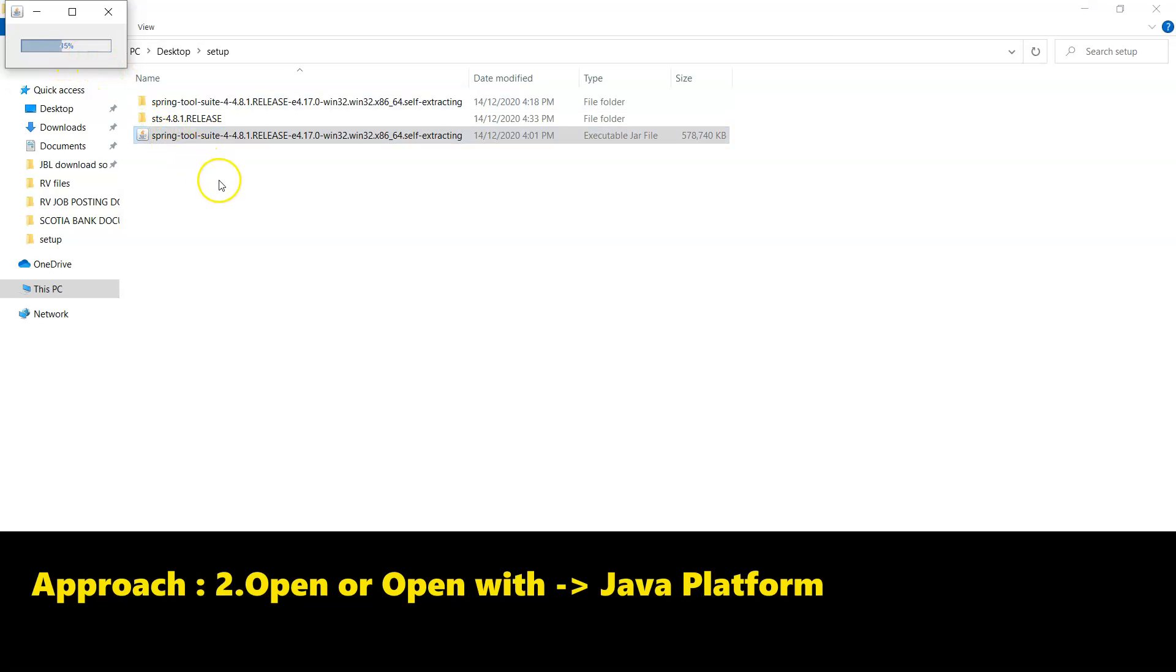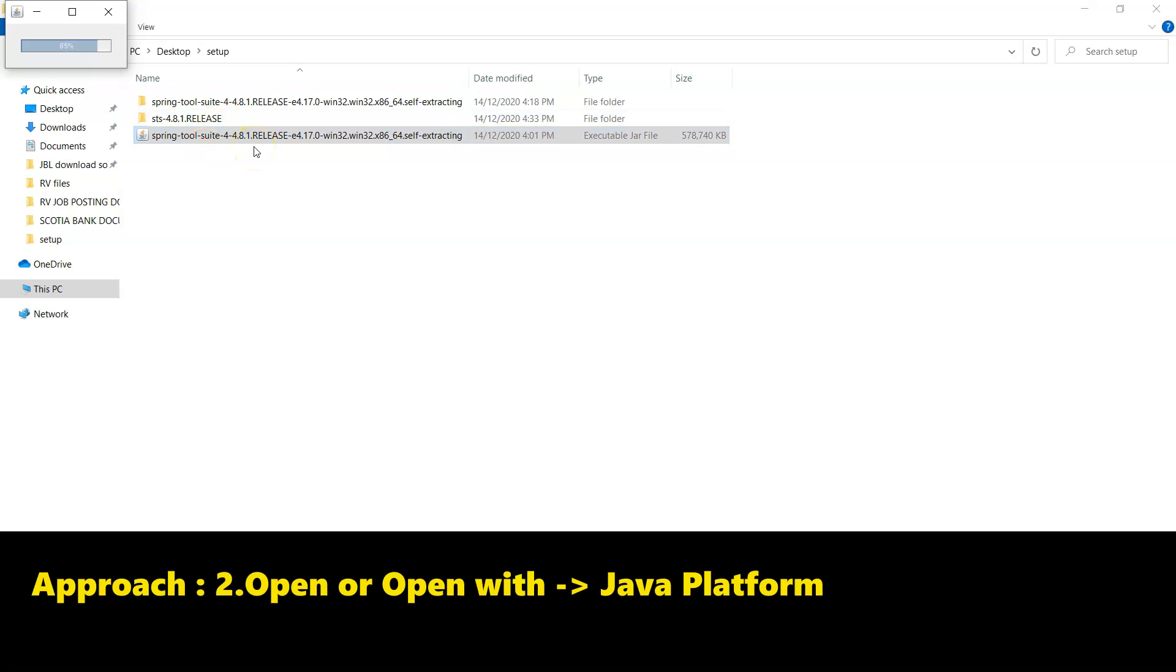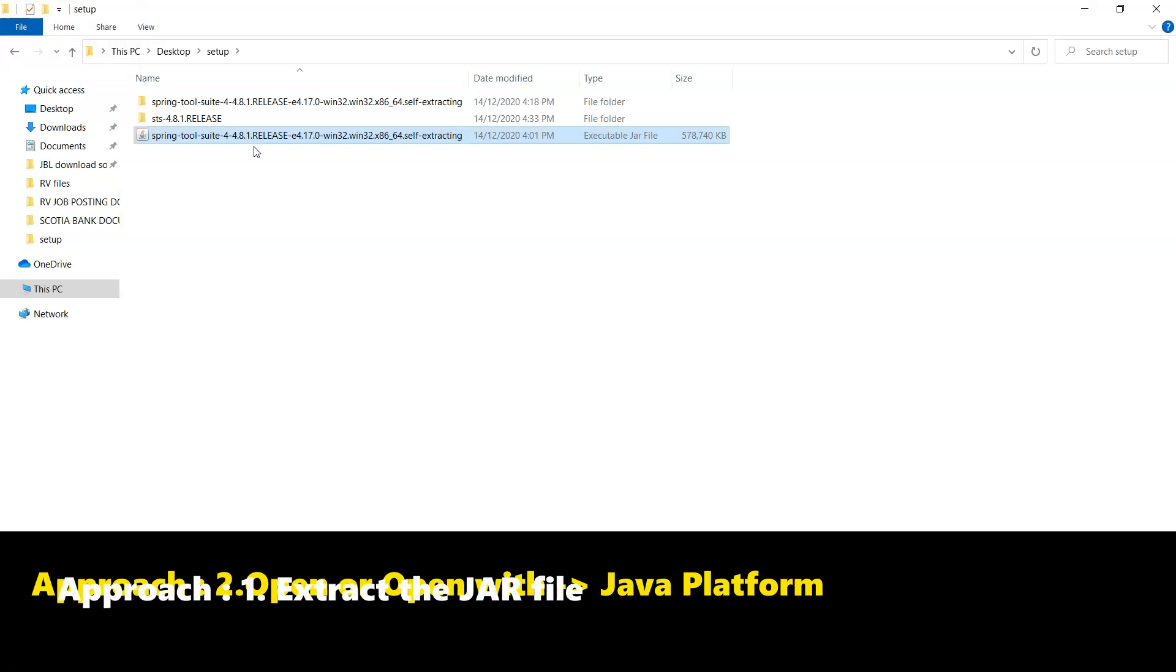38% and here also you can see a folder STS 4.8.1 point release. So if you go with the second approach, you will not see the additional folders or directories or files. You will simply have the STS 4.8 release folder and there you will have the exe to run or to start the STS plugin.